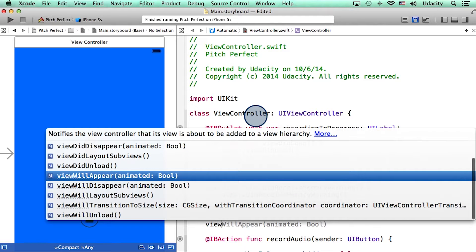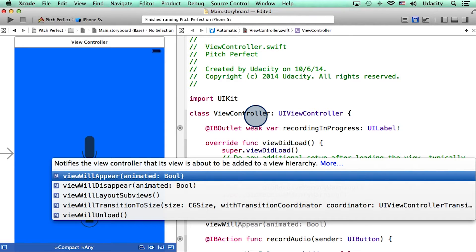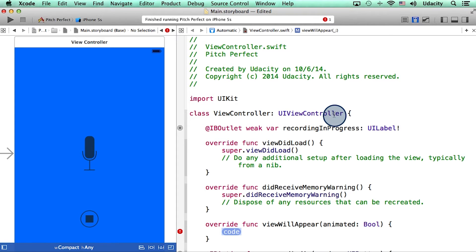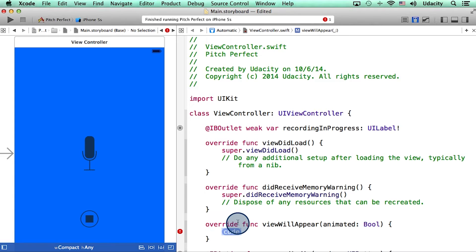As I start typing it, Xcode actually auto completes the method for me, and I can accept that auto complete suggestion by hitting Enter. This method viewWillAppear is inherited from UIViewController, and that is why this keyword override is used.